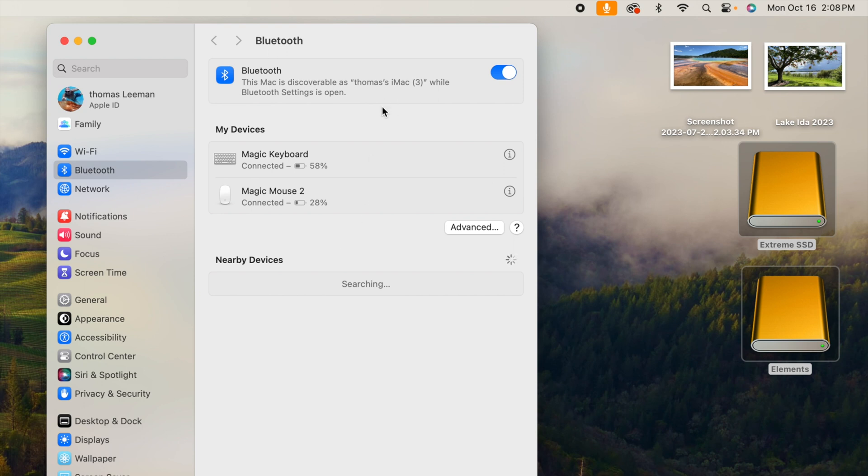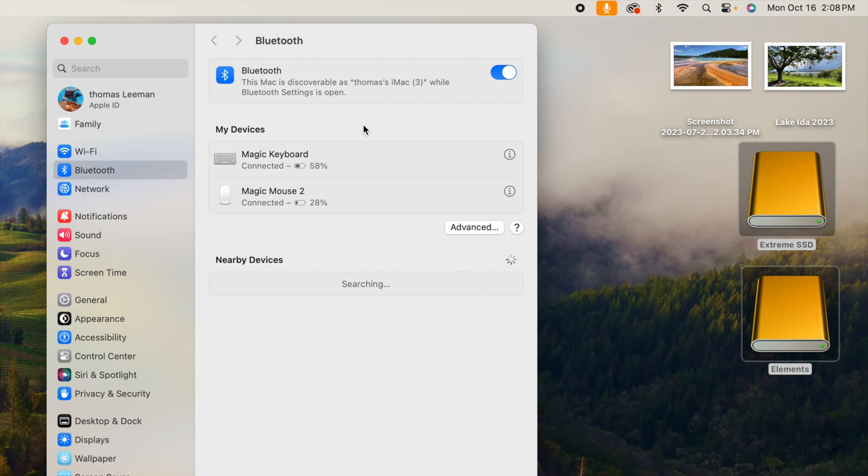So if you guys are wondering, you can disconnect it by just clicking here. But I don't want to do that, because I won't be able to get on here and do anything.